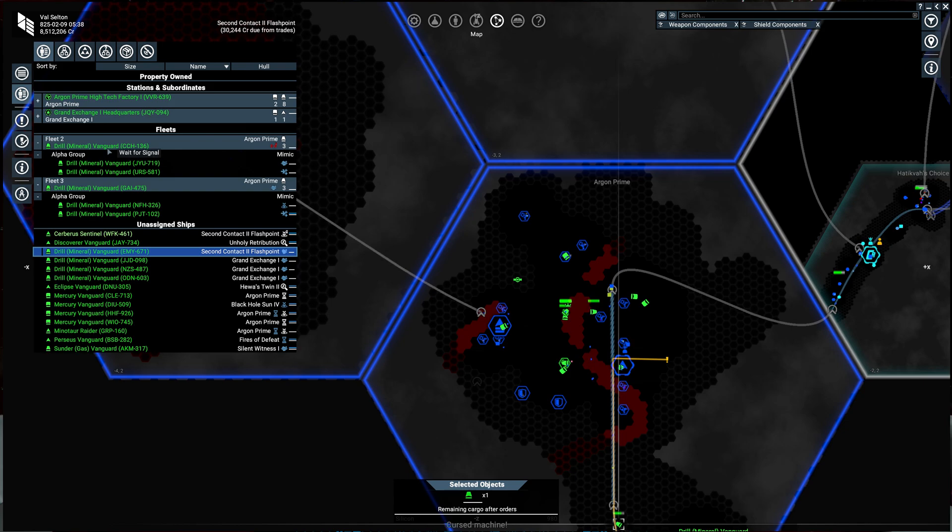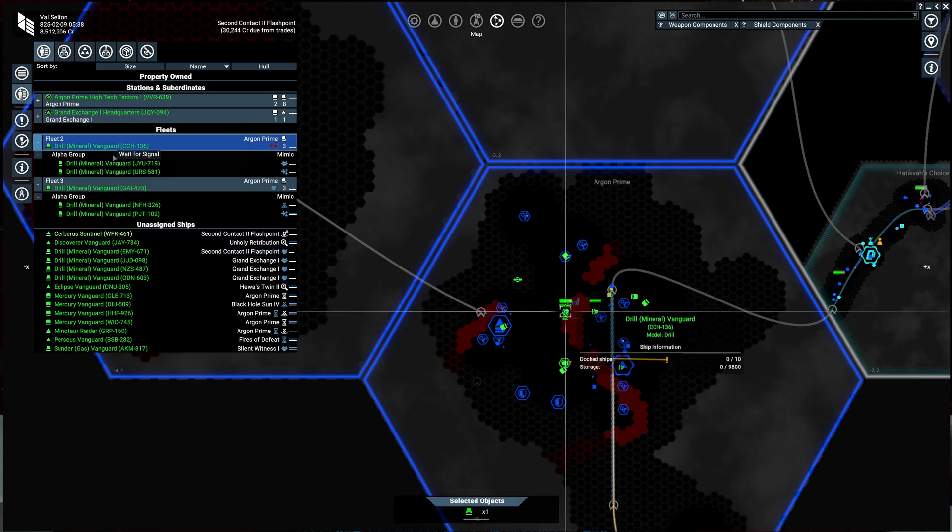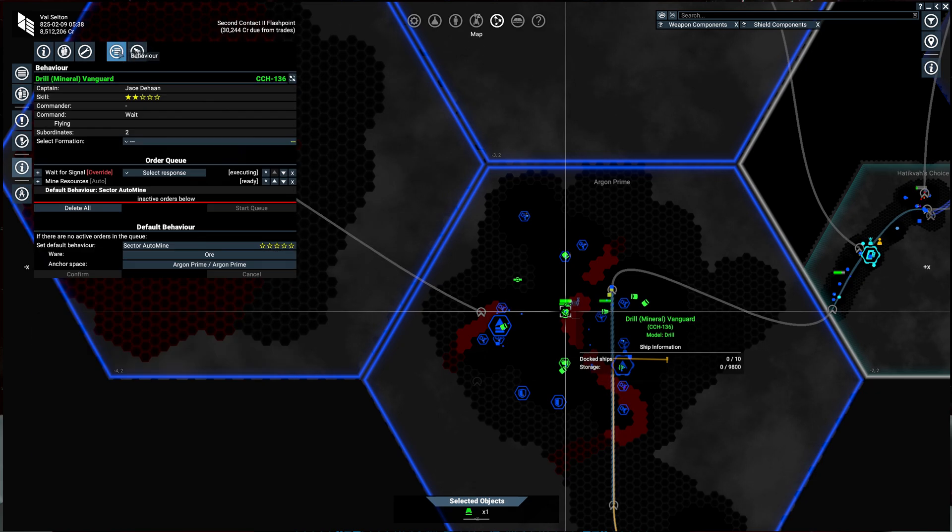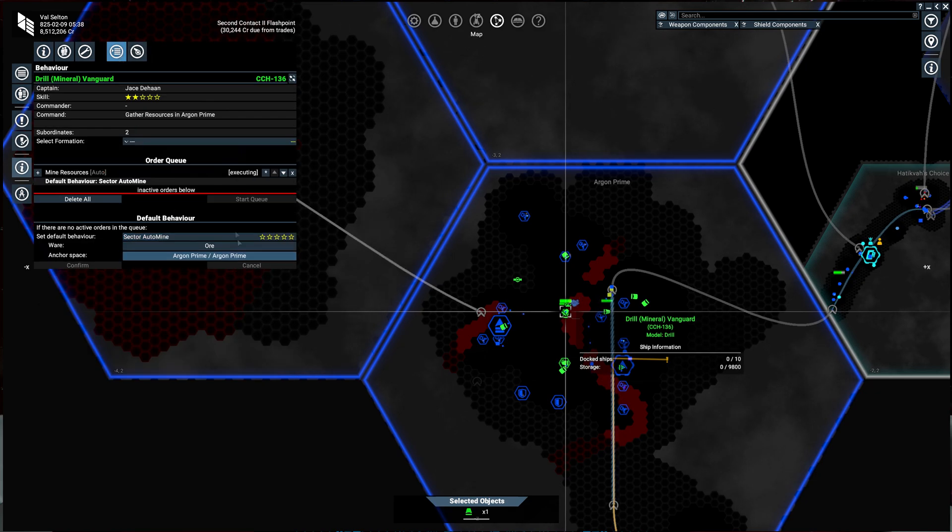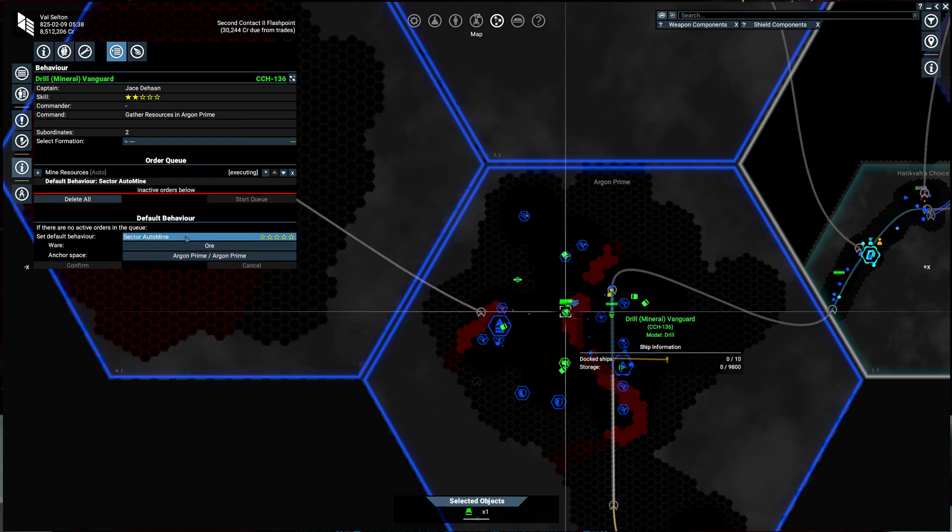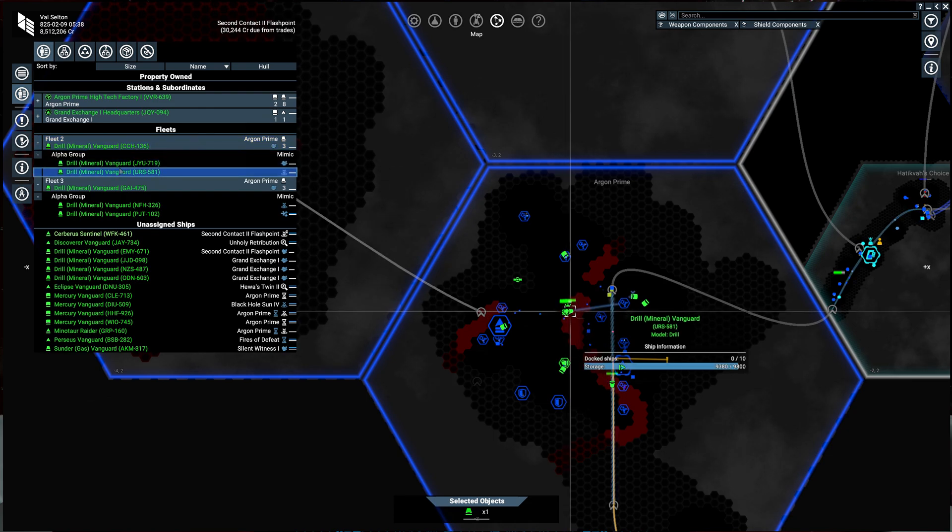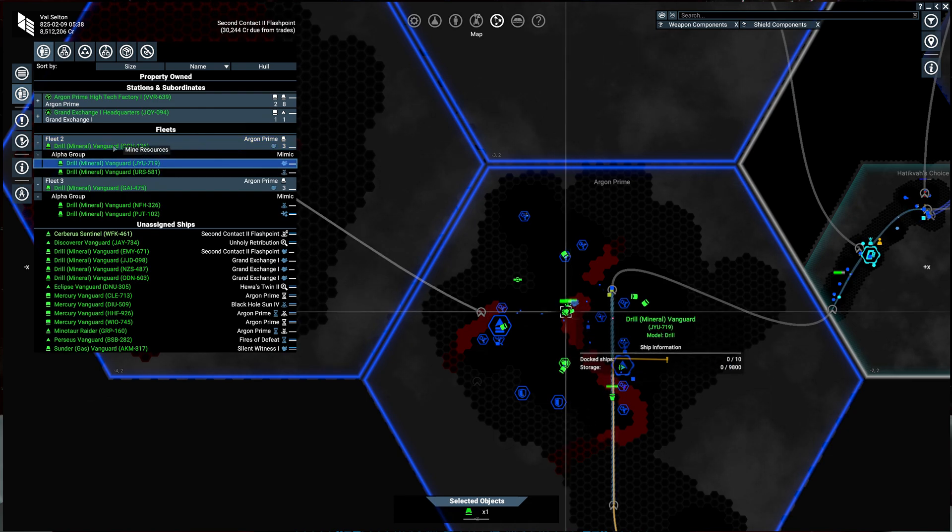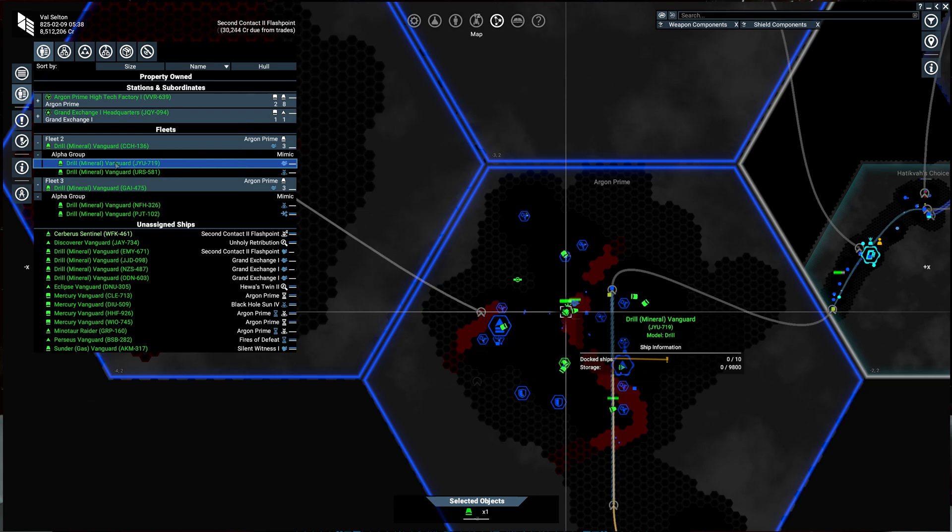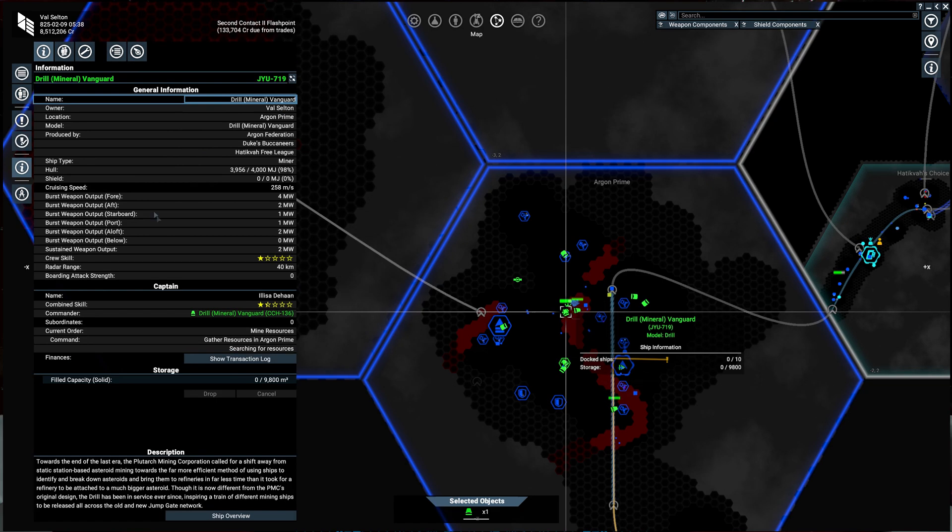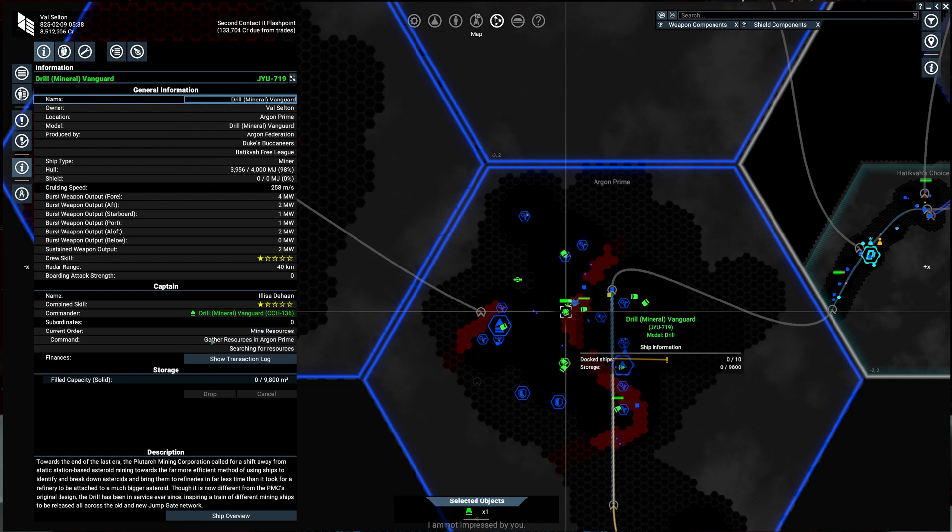Okay, so now we have these two fleets. What basically happens here is the lead command ships' default behavior gets passed down to the subordinates. So these ships will all take on the behavior of the lead ship. If we take a look at information here, they are subordinate. Their current orders: mine resources and gather resources in Argon Prime.